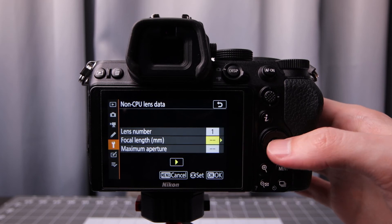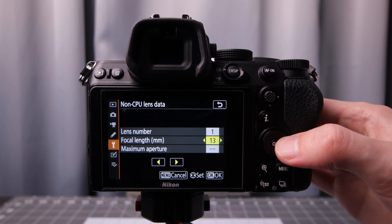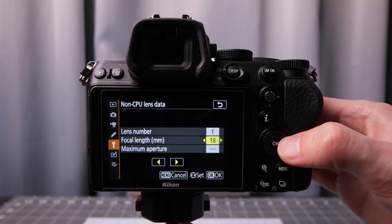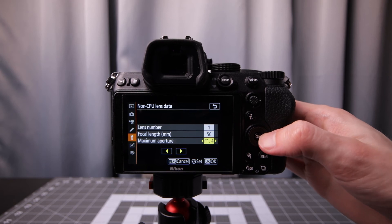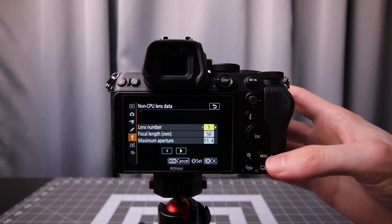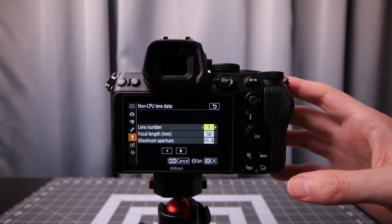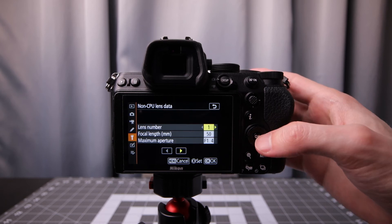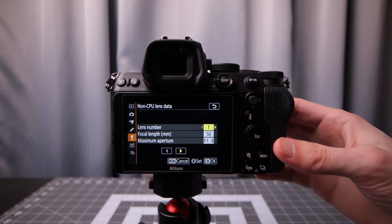And then we can set the focal length. So in this case a 50mm and f1.4. This works best with prime lenses, but you could potentially set up a few of these for a zoom lens.